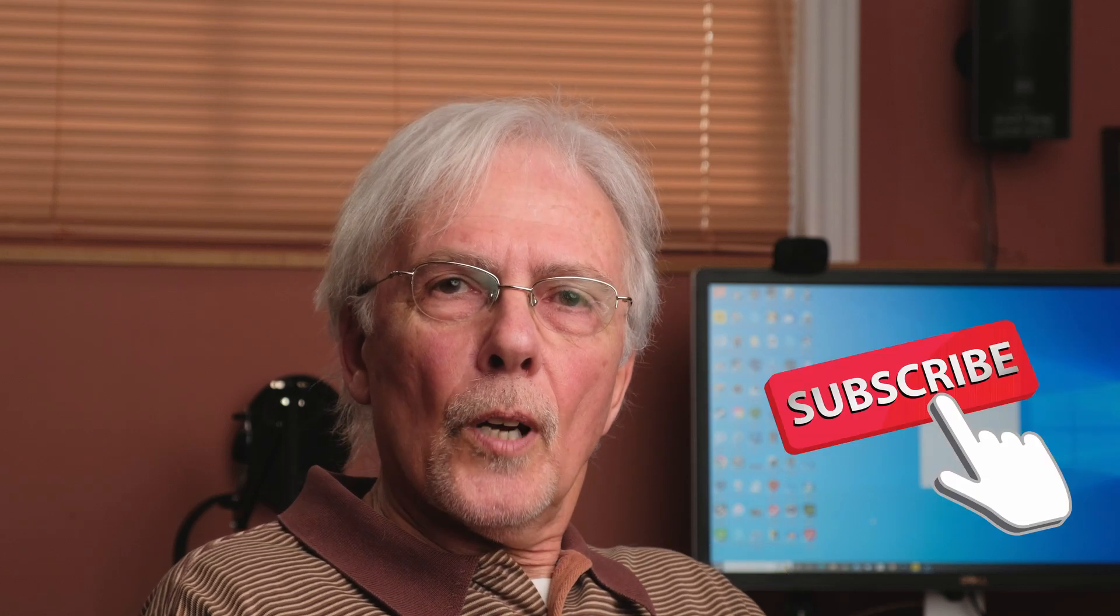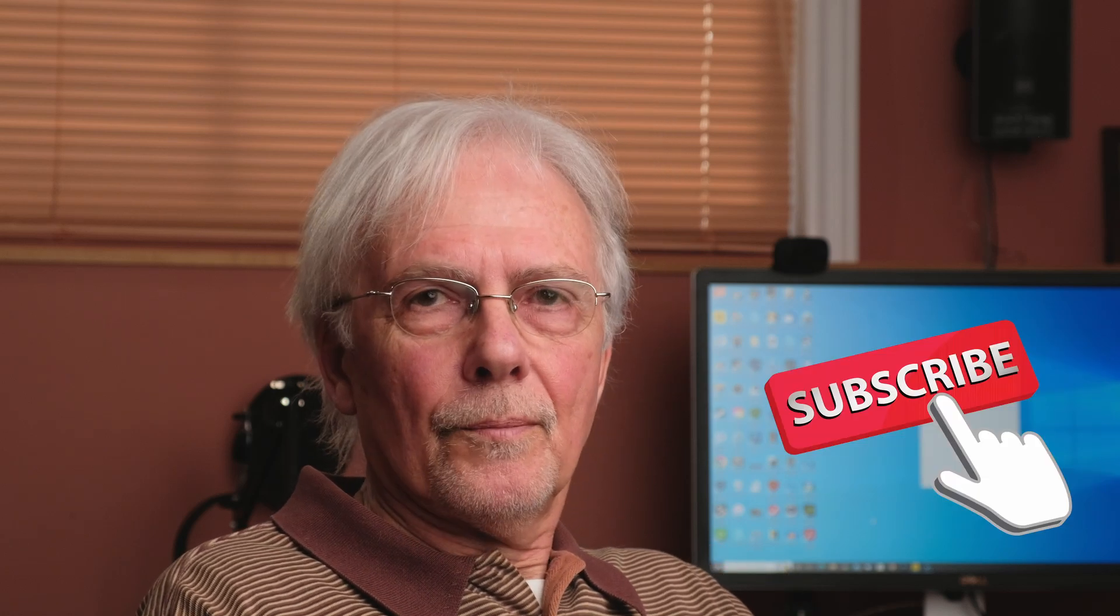Thanks for watching. If you found this content useful, please give it a thumbs up, that always helps, and consider subscribing to the channel. We'll see you next time.